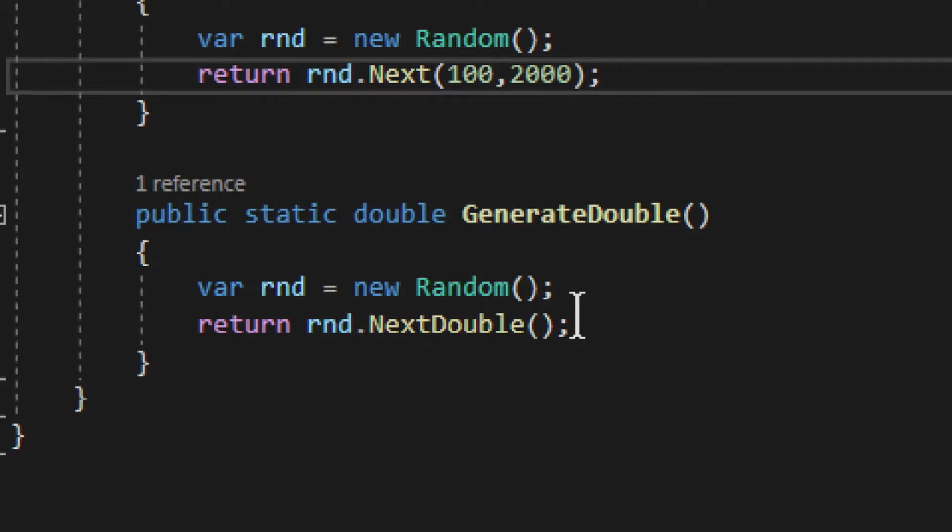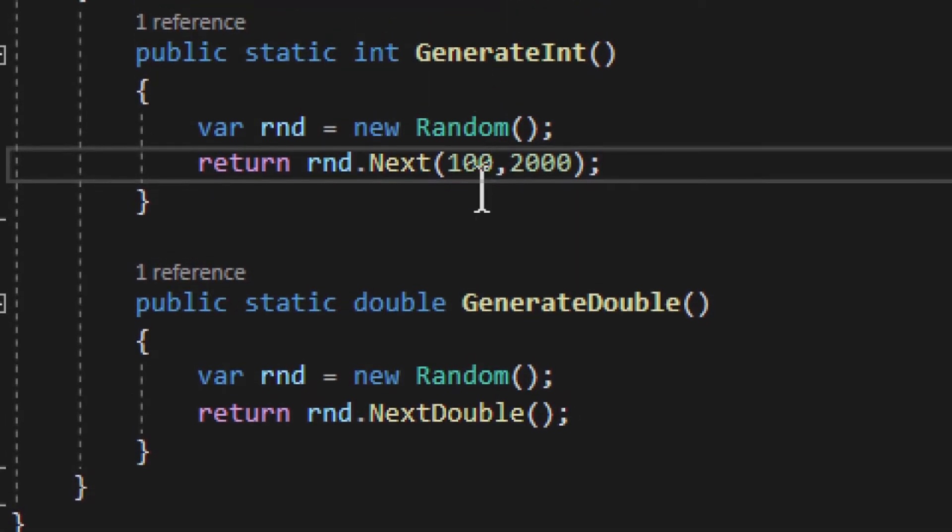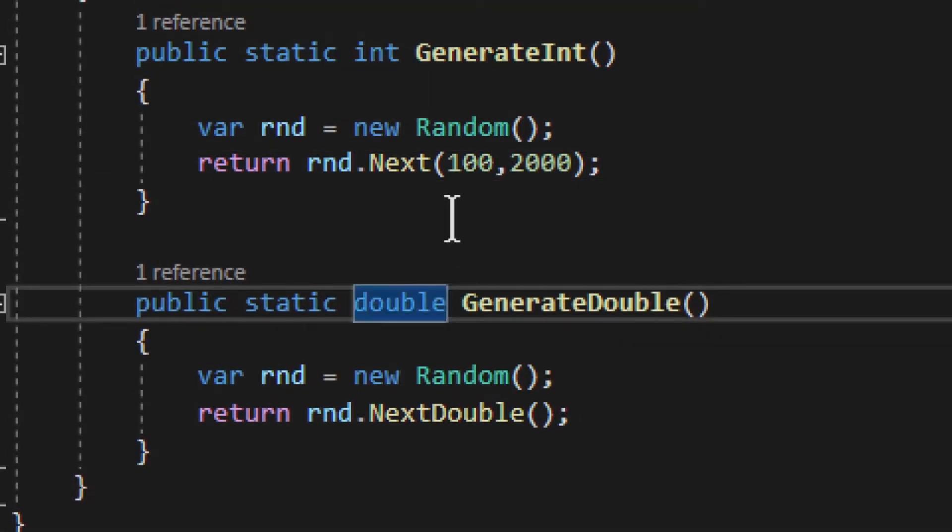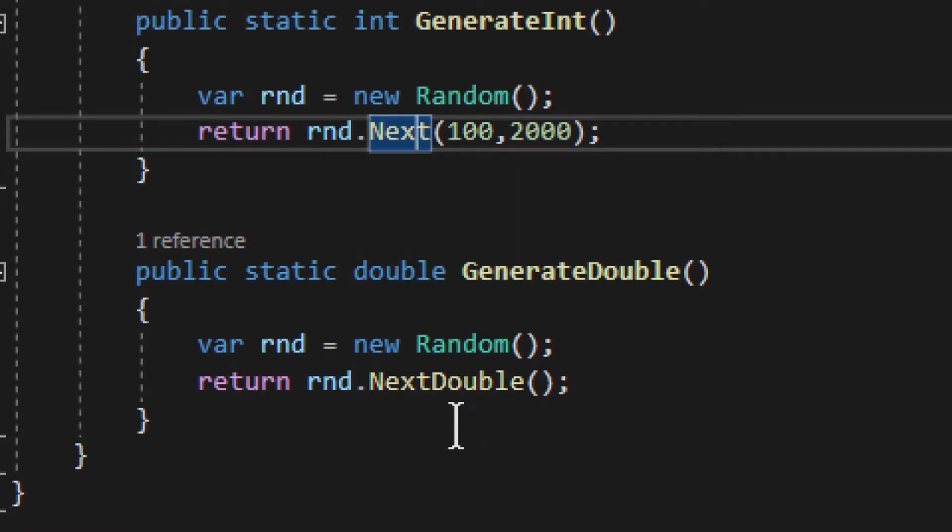It's not as simple as the integer. So this is how you generate those numbers: two options. With Next you get an integer with minimum and maximum options, and then with double you use NextDouble and you get a simple double value, and that's it.